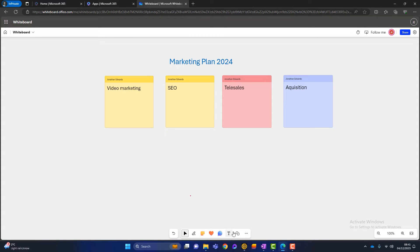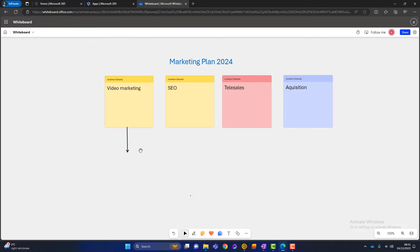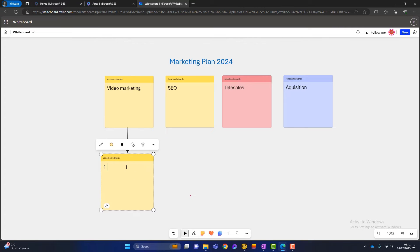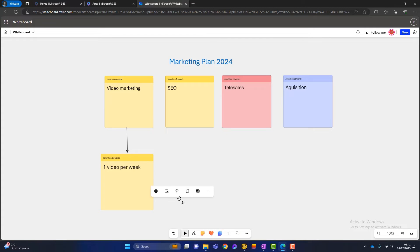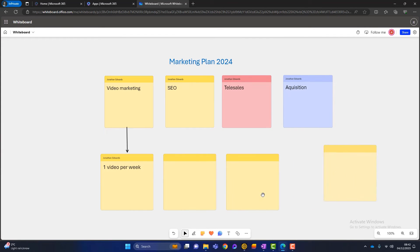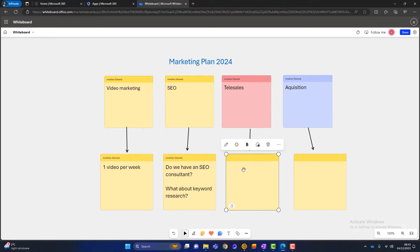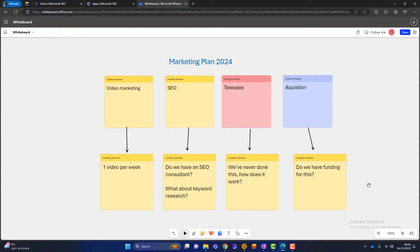Now we might want to extend these. I've got some shape options here — I could put an arrow in there. I've got some arrow shapes that could go like this. And I could add some more post-it notes to expand on the ideas. This marketing plan is now starting to take shape, but all I've shown you so far is some post-it notes and some arrows.